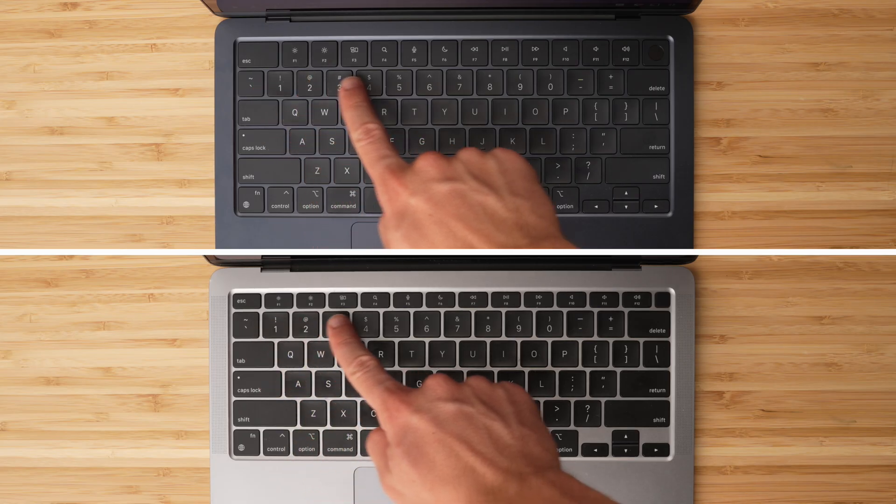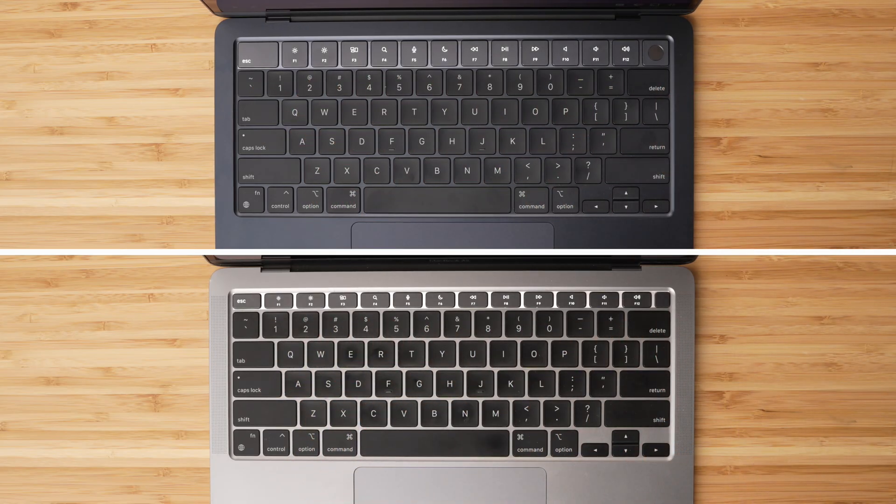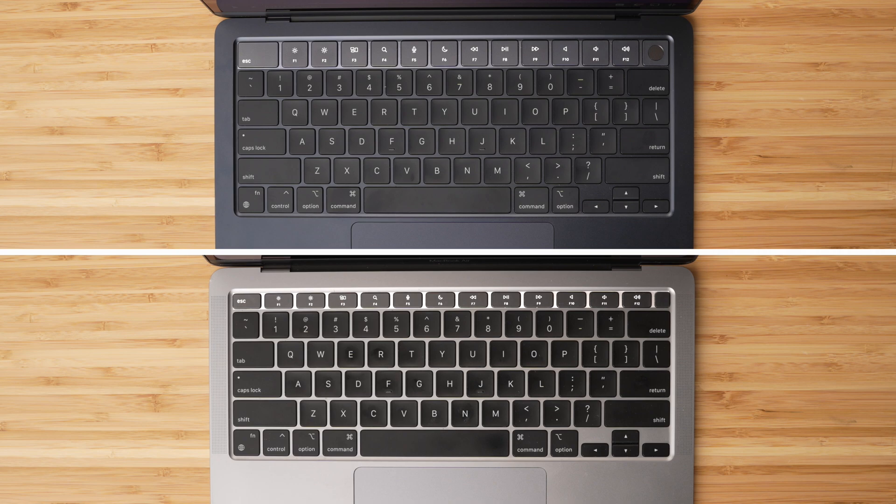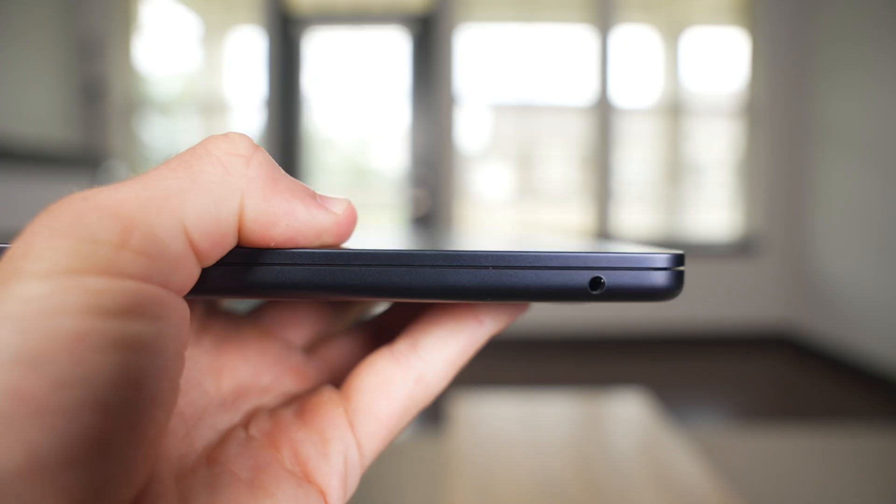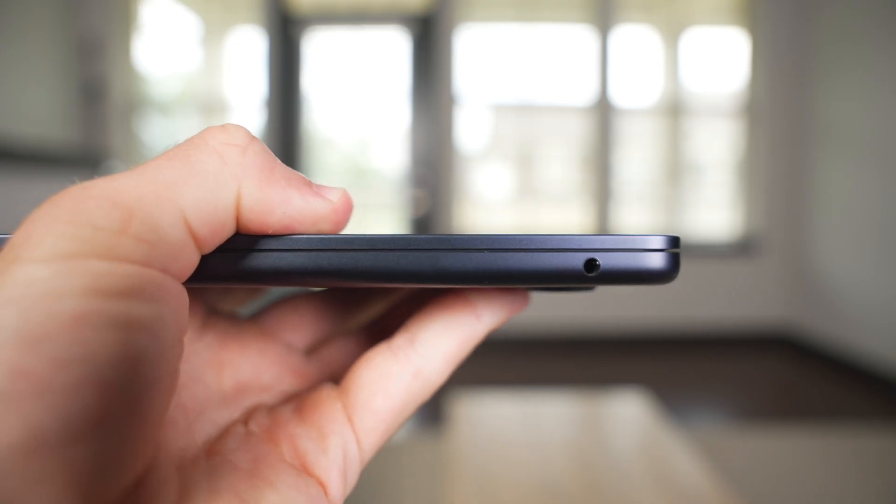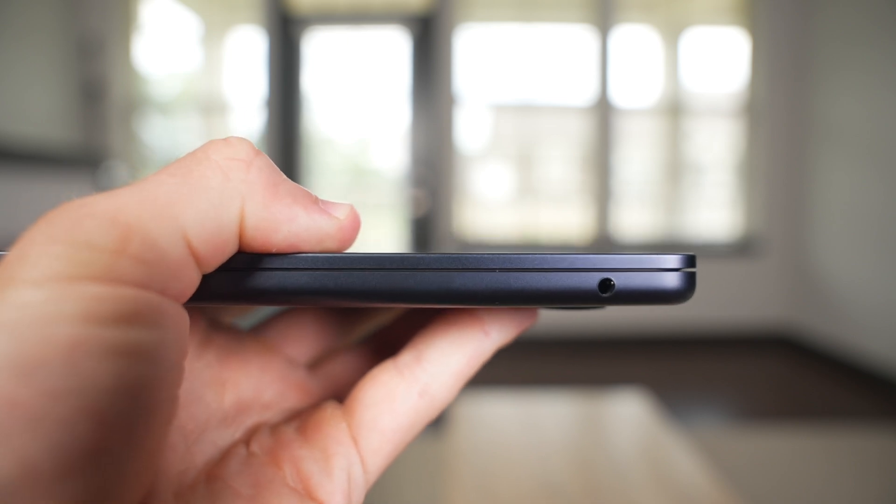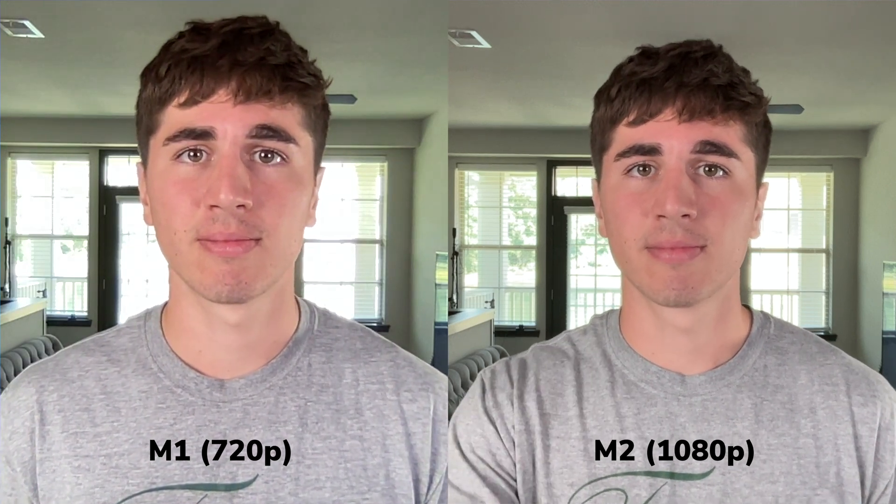And lastly, there's the little things that might not be major upgrades, but when you look at them all together, they do make a difference. For example, the function keys are now full size compared to the older model which had a half size row. The headphone jack now supports high impedance headphones for any of you audiophiles out there, and the webcam has been upgraded from 720p to 1080p, which is well overdue, but a welcome change nonetheless.